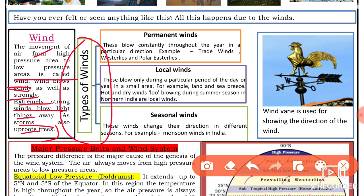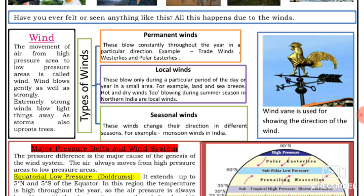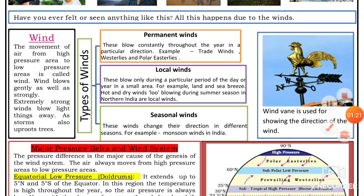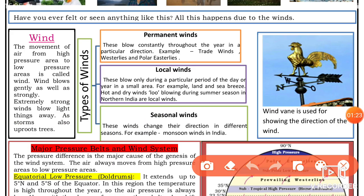Wind has three types: permanent winds, local winds, and seasonal winds. Permanent winds are those that blow constantly in a particular direction. For example, trade winds, westerlies, and polar easterlies.